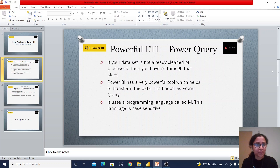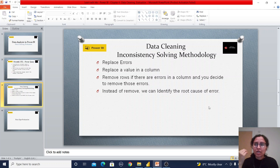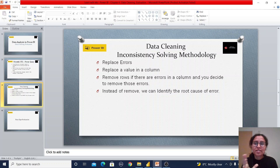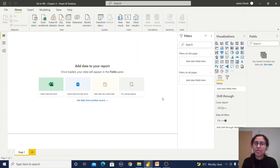After moving to the Power Query Editor, we do some data cleaning — finding inconsistencies and removing them. We can use the Replace Error method, Replace Value method, or Remove Rows method. We can also find out the root cause of any error, which I'll show you in a minute. So now let's go into Power BI.